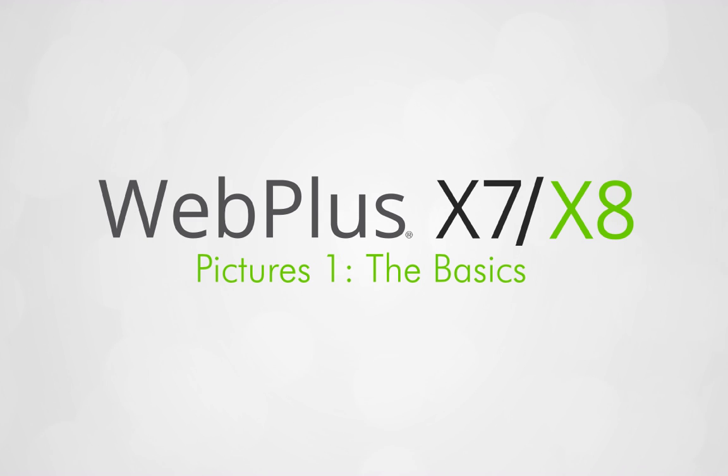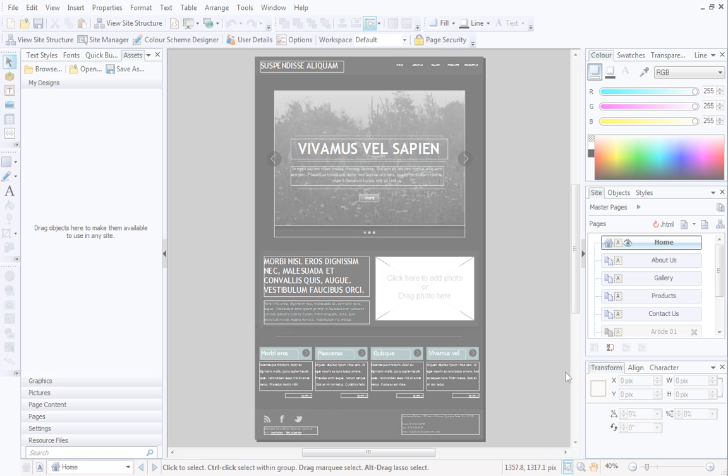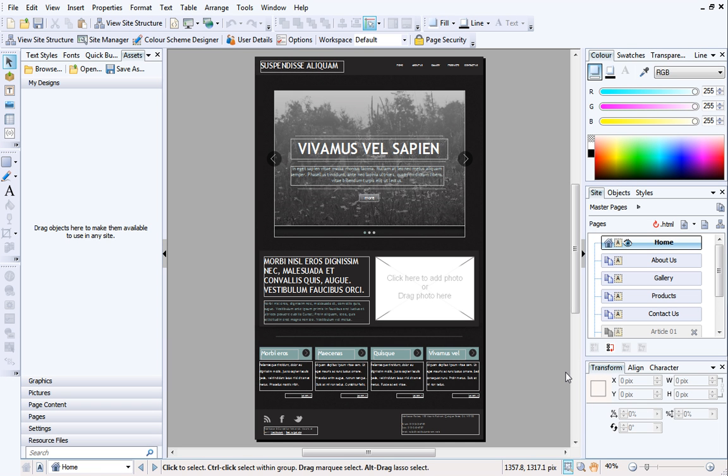In this video, we'll look at adding pictures to WebPlus websites. This is really easy to do and is great for enhancing your designs.